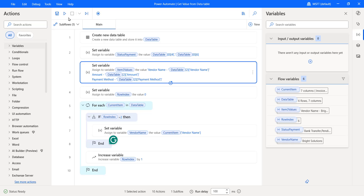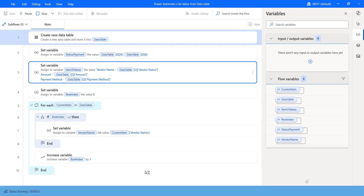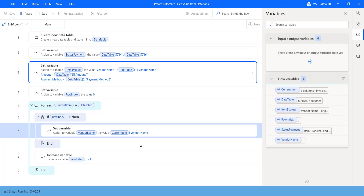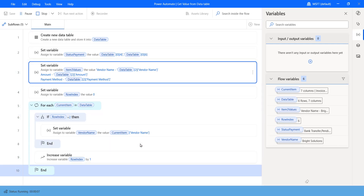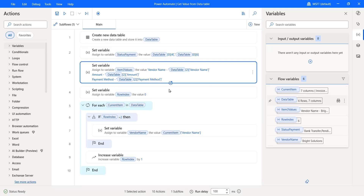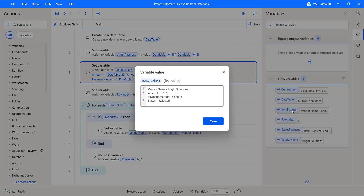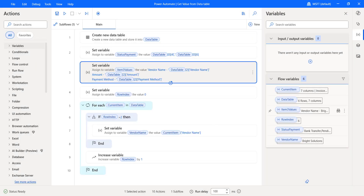Now save and test the flow. The flow will execute and start running. Let me open the 'ItemThreeValues' variable. On the right side under flow variables, when you open ItemThreeValues, you can see the values for vendor name, amount, payment method, and status of item three — invoice number three. This is one more way to get values from the data table.